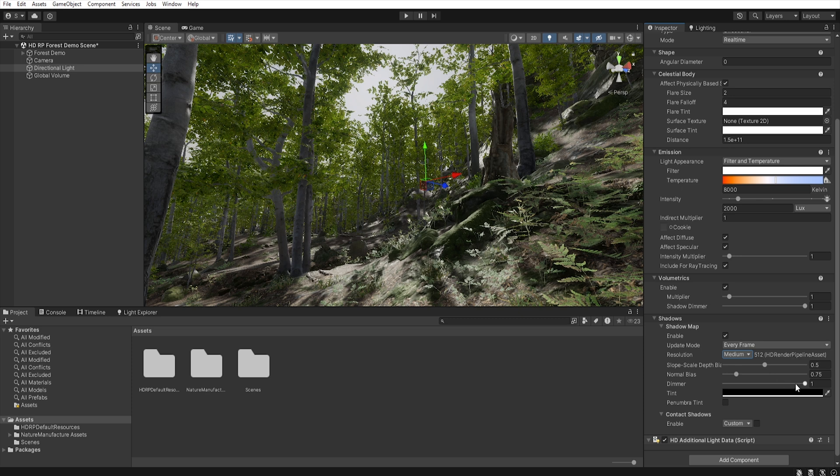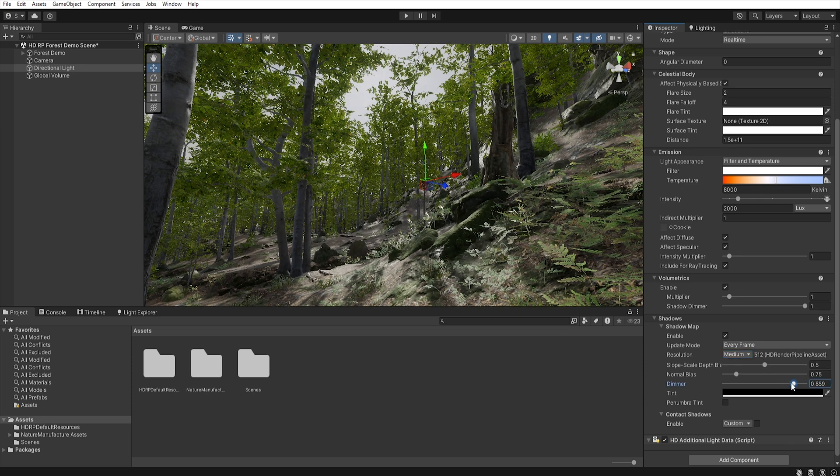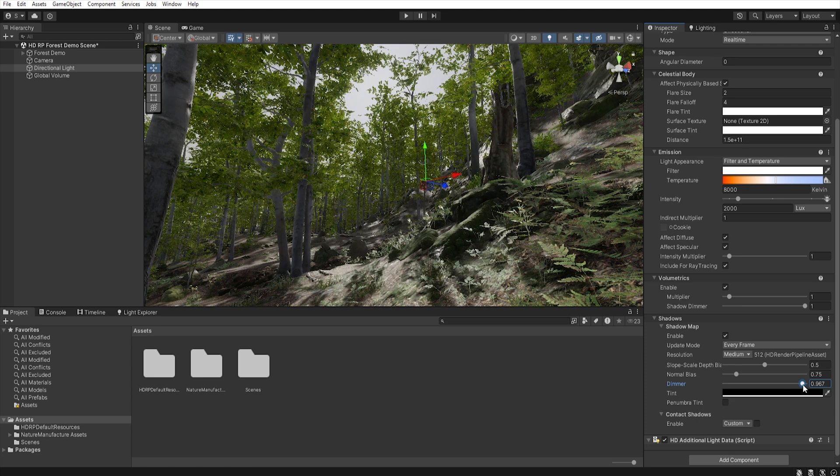Using dimmer, we can control the intensity of the shadow, so by reducing this value, we will get brighter shadows. But we want to blur them.